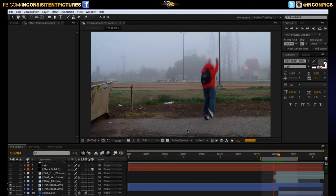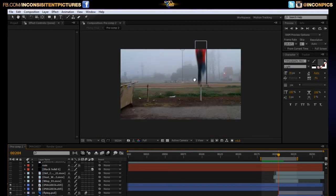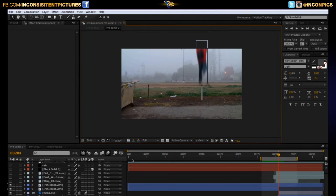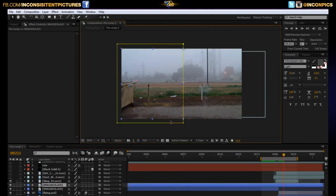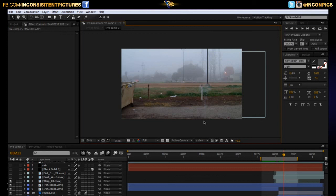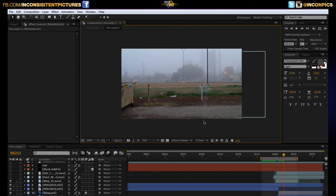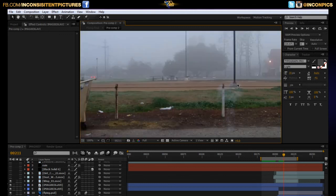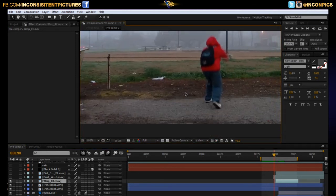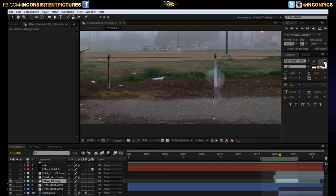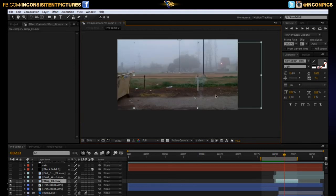And then, let's see. Oh, the little smoke plume. This is actually just an element from the Video Copilot Action Essentials 2 toolkit. It's smoke. It's a Wisp number one MOV. So, yeah. Place that. And all I did was scale it up. As he jumps, it just gets bigger. And it goes away.